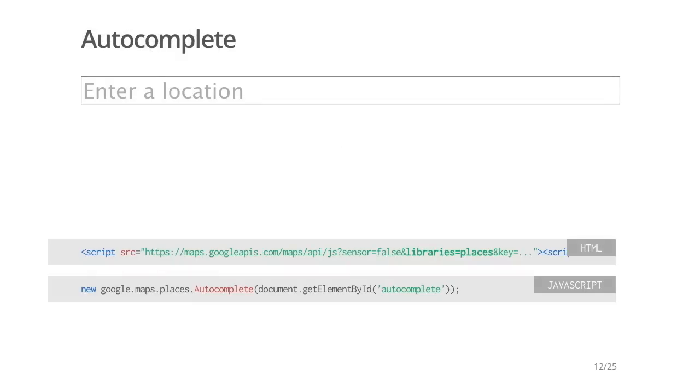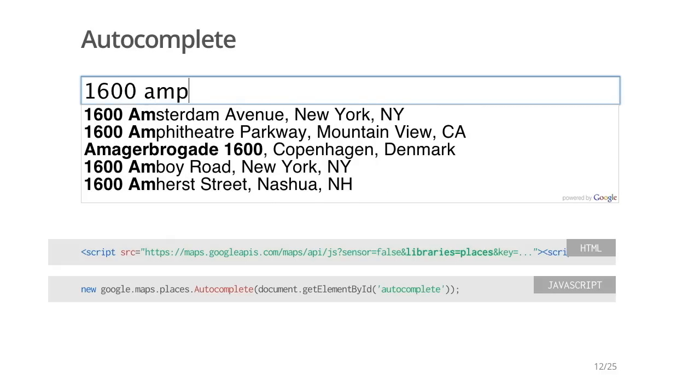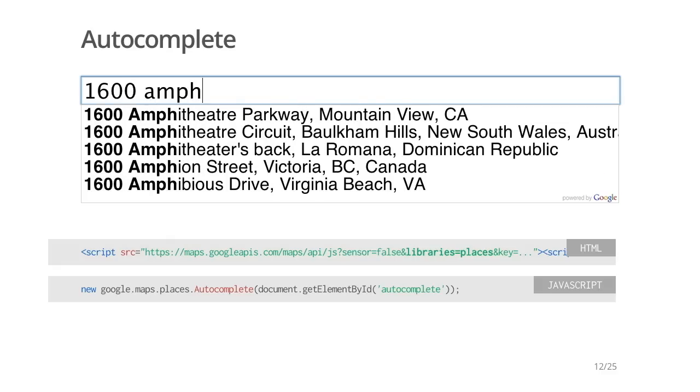Let's take a look at Places Autocomplete. Google Places Autocomplete allows you to add similar functionality to the Google Maps search box on your website. Places and addresses are suggested as I type into the standard HTML input box. As I begin typing 1600 Amphitheatre Parkway, Google's Mountain View headquarters, I get suggestions based on my partial input. Note that the matching substring is highlighted on each suggestion. Using Autocomplete via the JavaScript library is simple. First, you need to include the Places library when you load the Google Maps JavaScript API — just add libraries equals places to your bootstrap. Add Autocomplete to an existing input element in your page by passing in the element as a parameter to the Autocomplete's constructor.